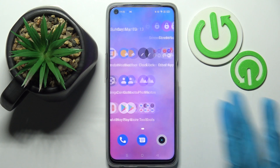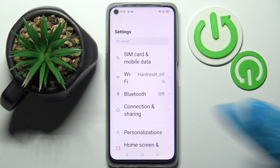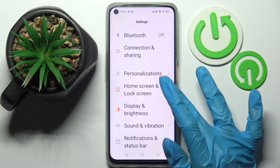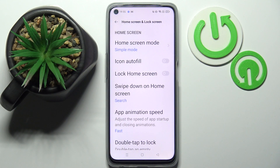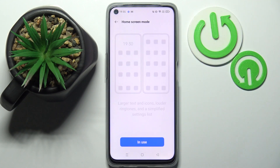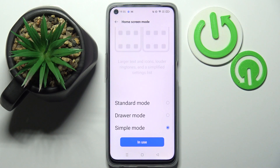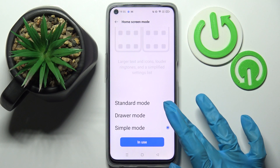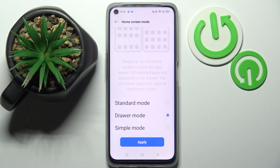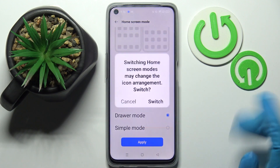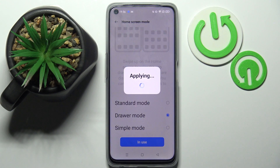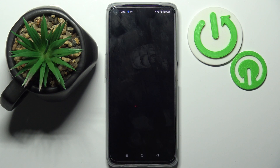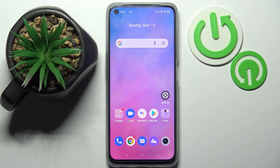If you want to disable it, click on Settings, scroll down, choose Home Screen and Lock Screen, tap on Home Screen Mode again and select one of the two options. I will go with Draw. Then select Apply, tap on Switch and simply wait. As you can see, easy mode is now off.